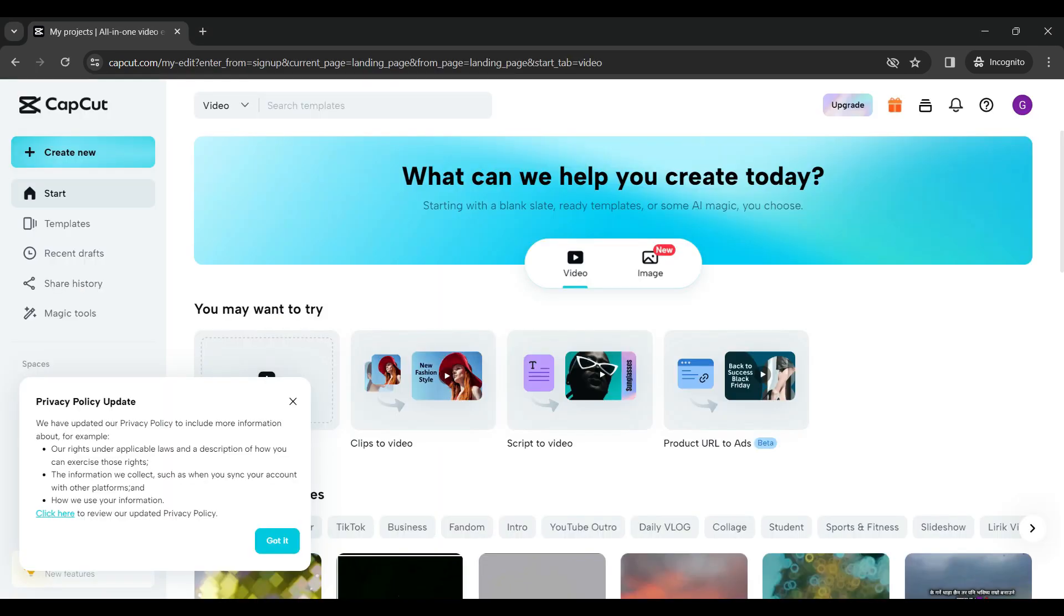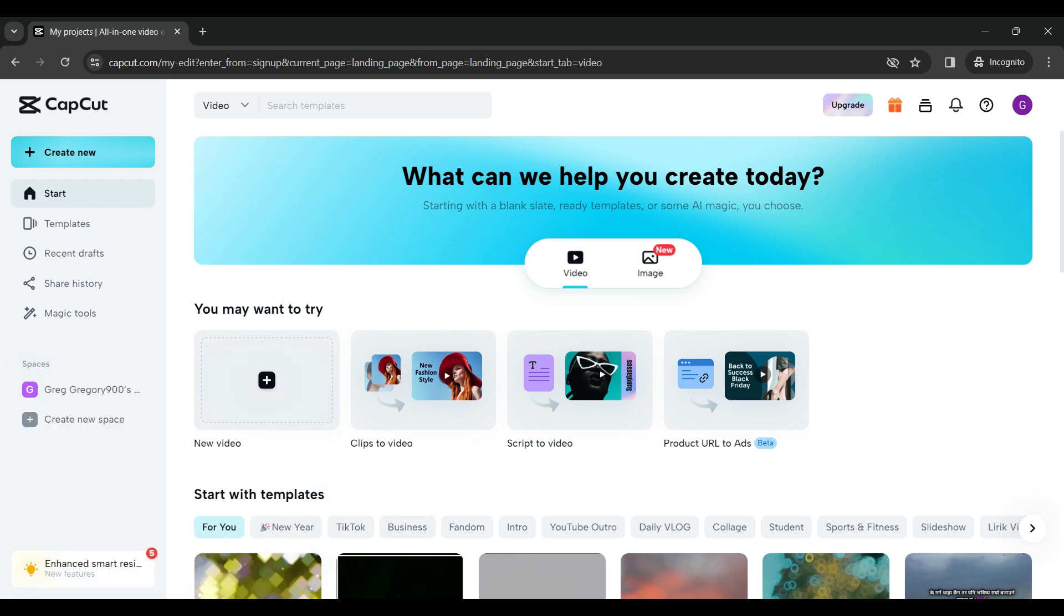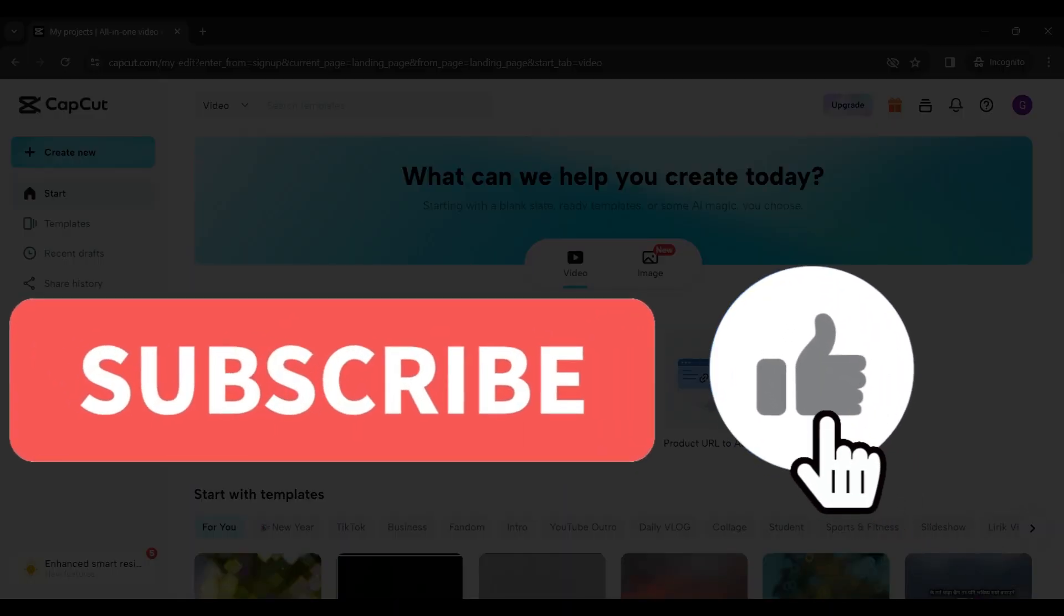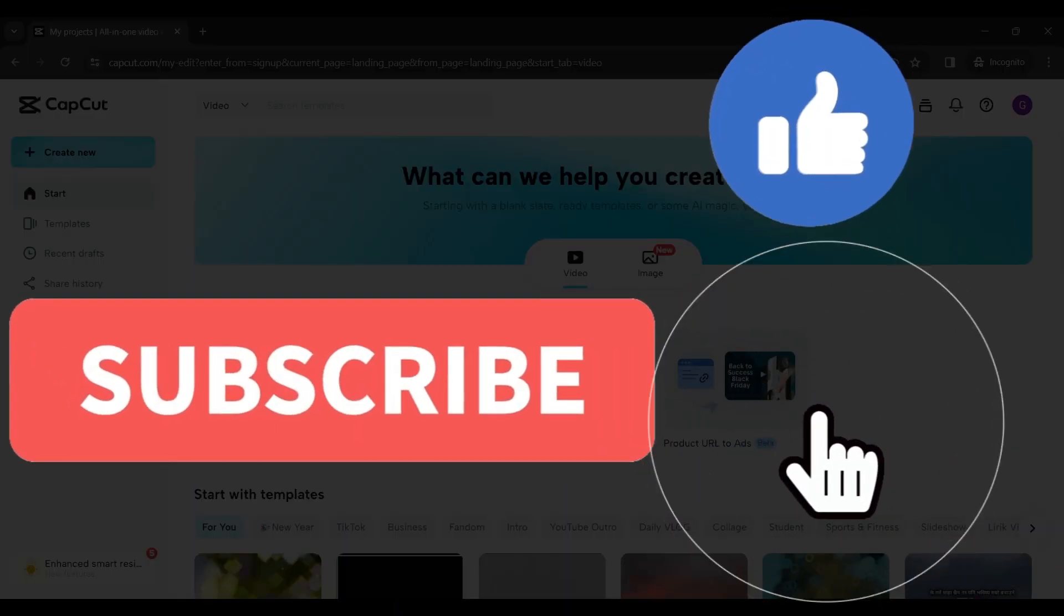And now there you have it guys, that is how you sign up for CapCut using your desktop browser. Hope you guys found this video informative and for any queries comment below. Thanks for tuning in, we appreciate your time.